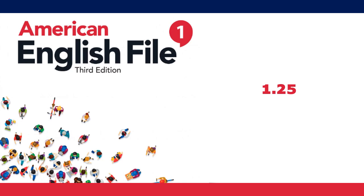8. Are Honda and Suzuki Japanese? Yes, they are.